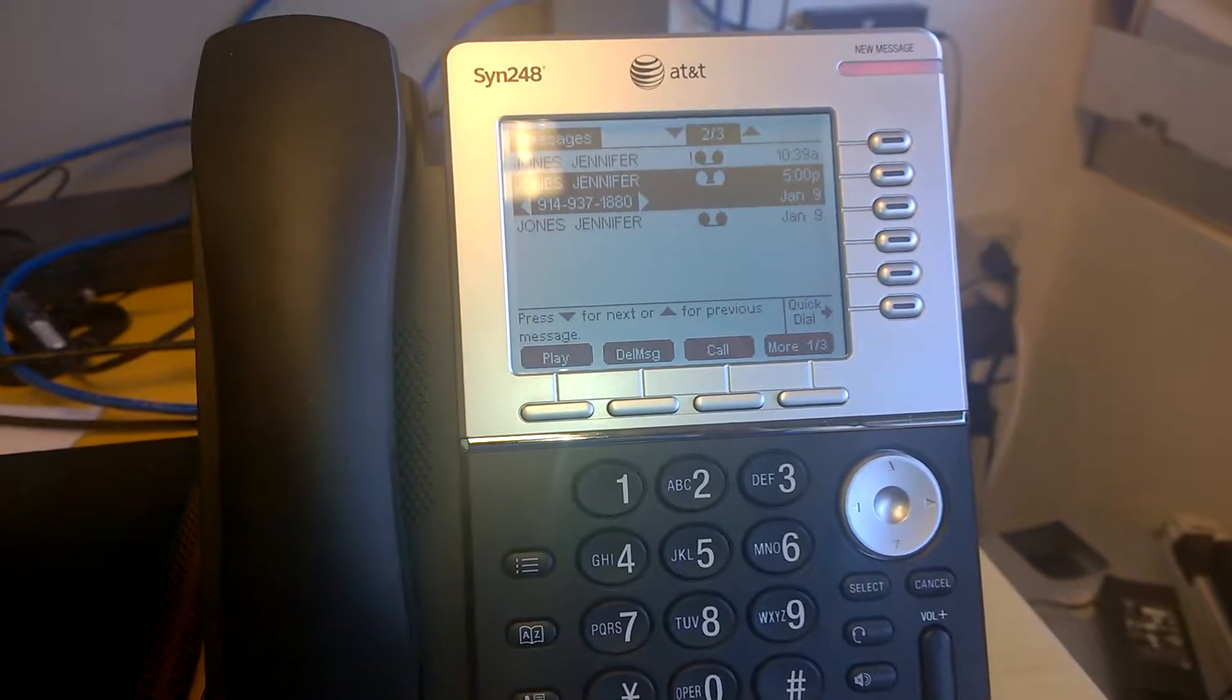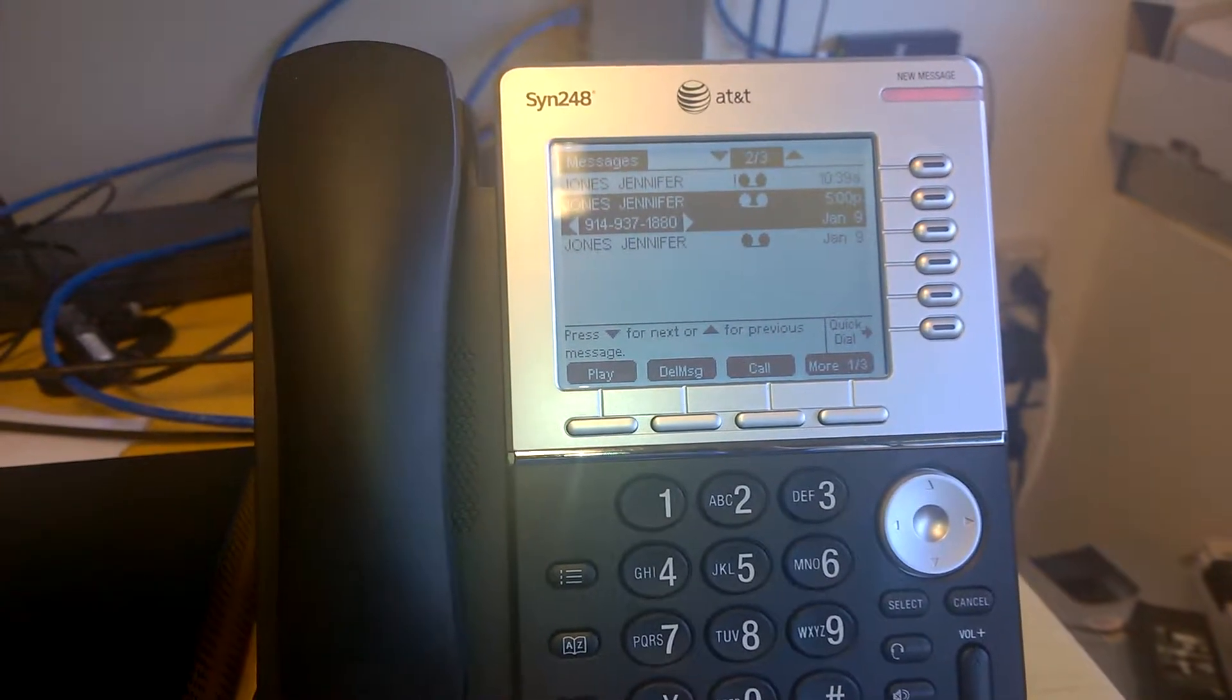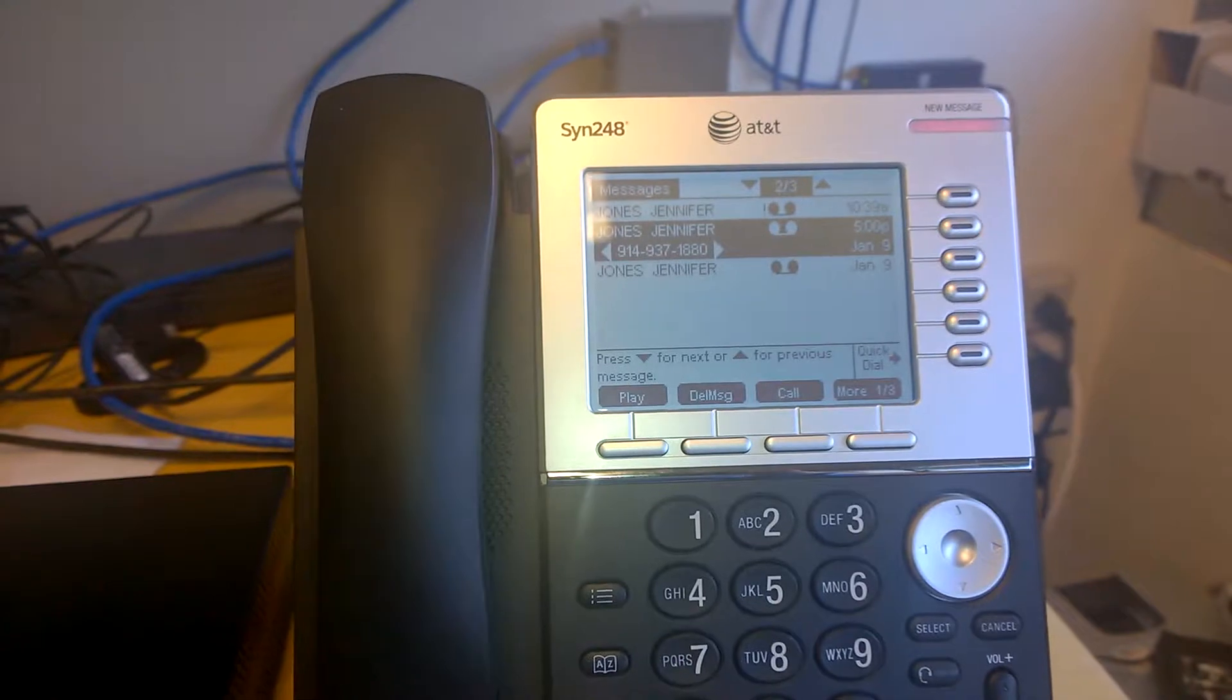Hi, my name is Tom King and this is a demonstration of the SYN248's visual voicemail functionality.